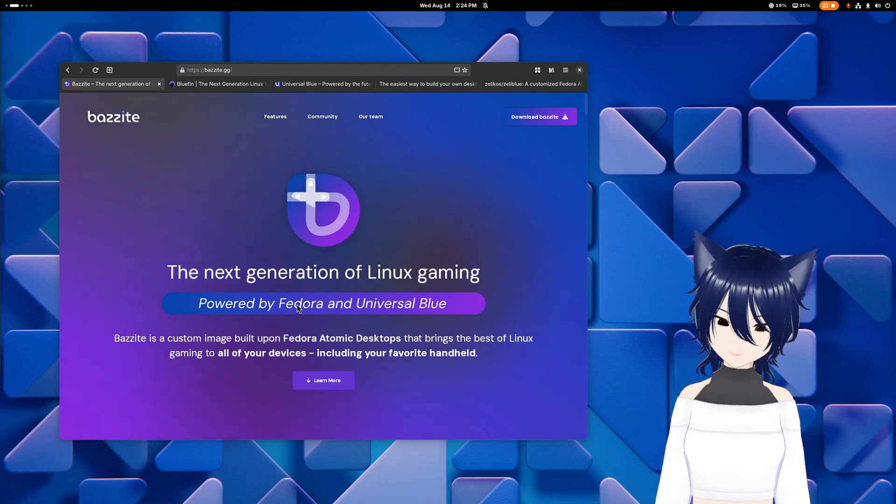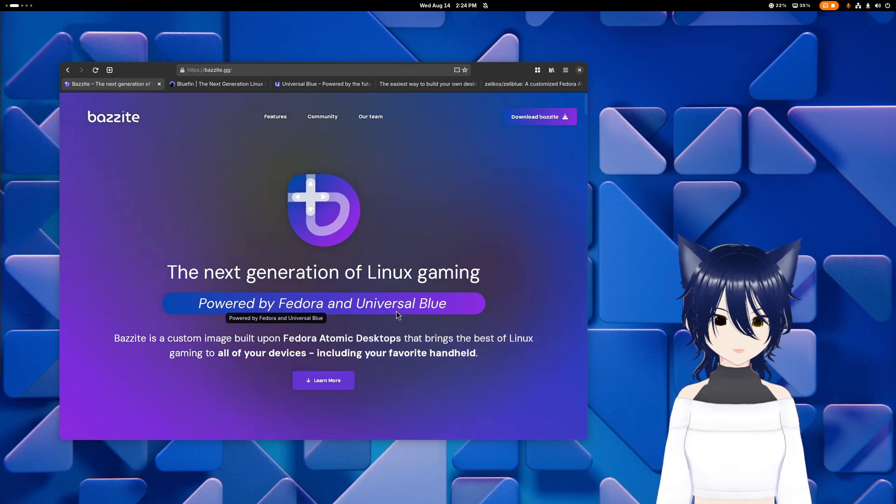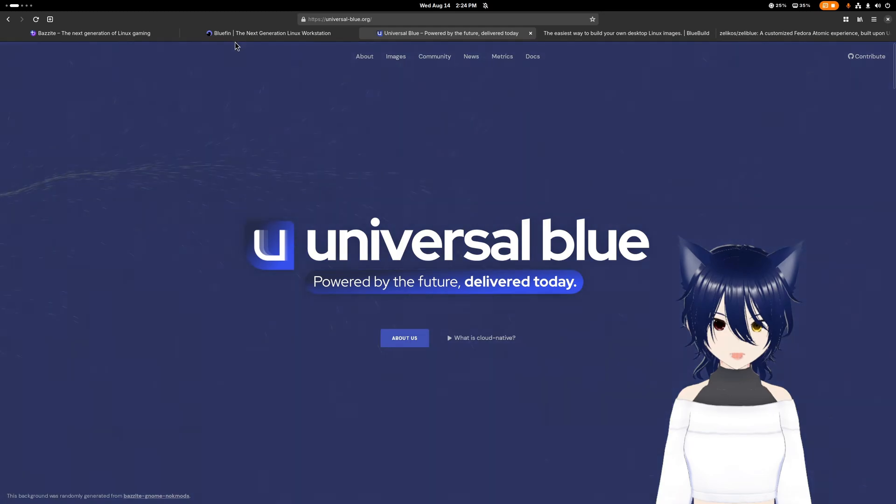Bazite is powered by Fedora and by Universal Blue.